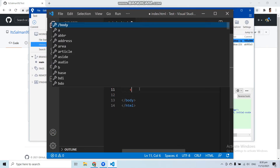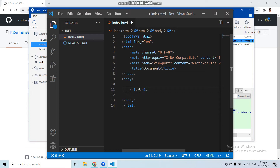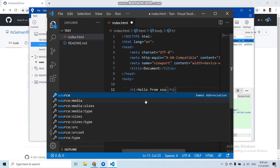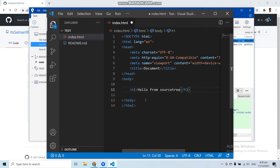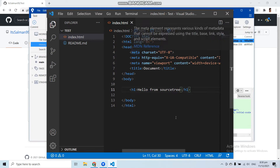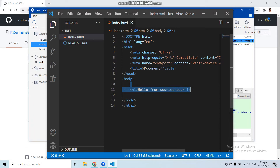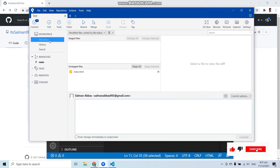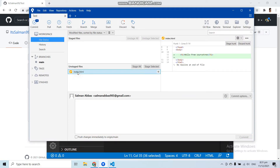Now let's make some changes in the index.html file. Let's add an h1 heading and write 'Hello from SourceTree' inside it. Save the file. Now if I go to SourceTree and check the File Status, under 'Modified' I can see index.html. Clicking on it shows exactly what changes were made in that file.